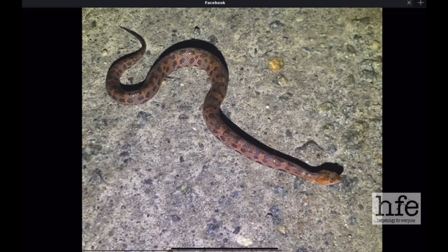We'll jump right in and look at some photos on Facebook mostly, where a lot of these aberrants are posted. This is a copperhead — an aberrant copperhead — and instead of the usual markings and bandings you would expect to see on a copperhead, this guy is spotted.